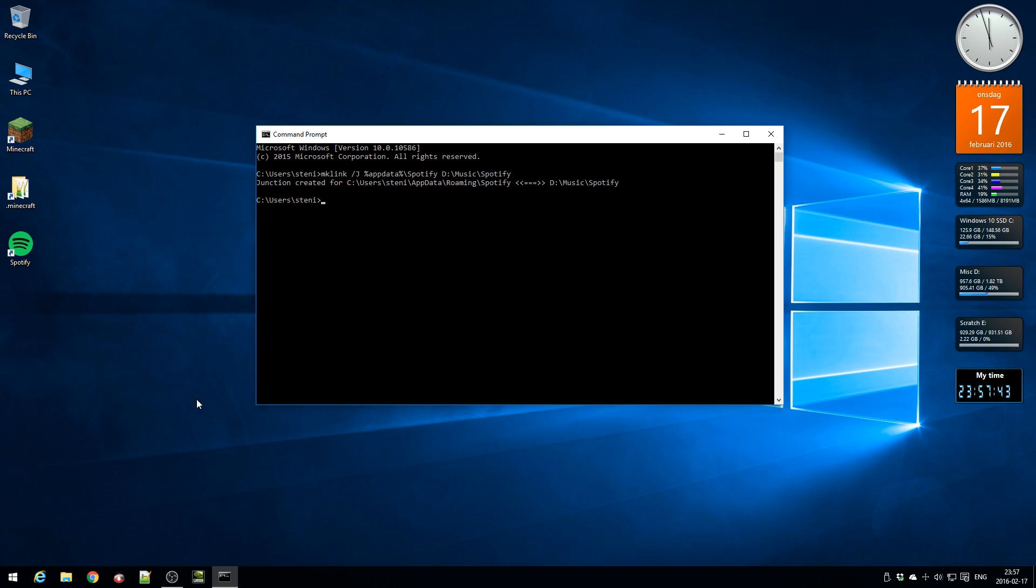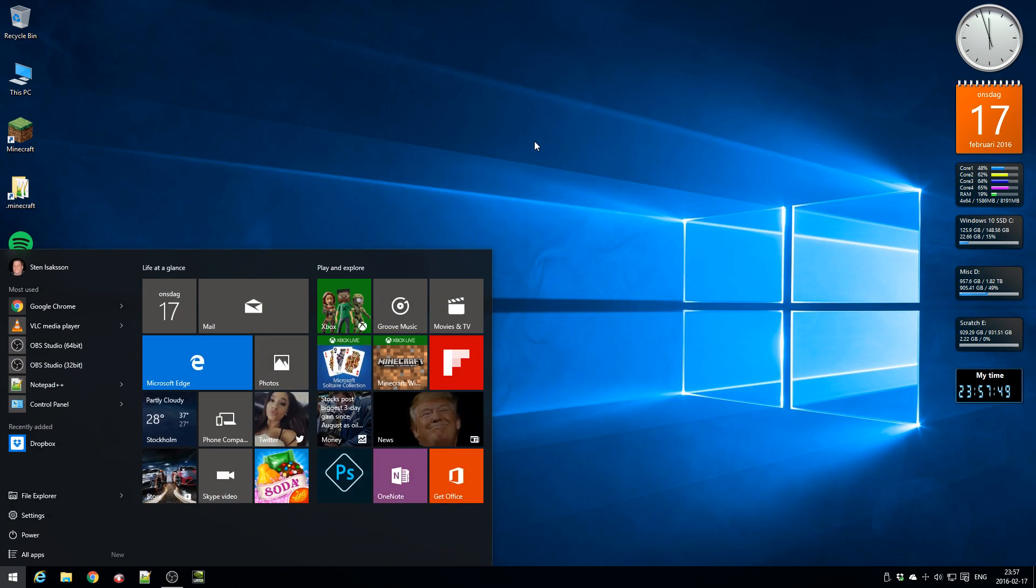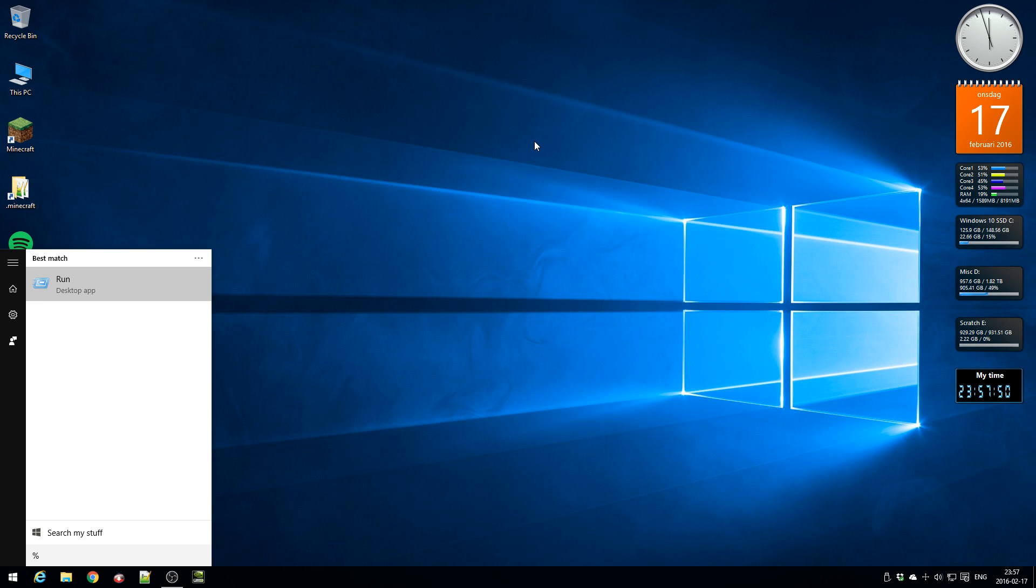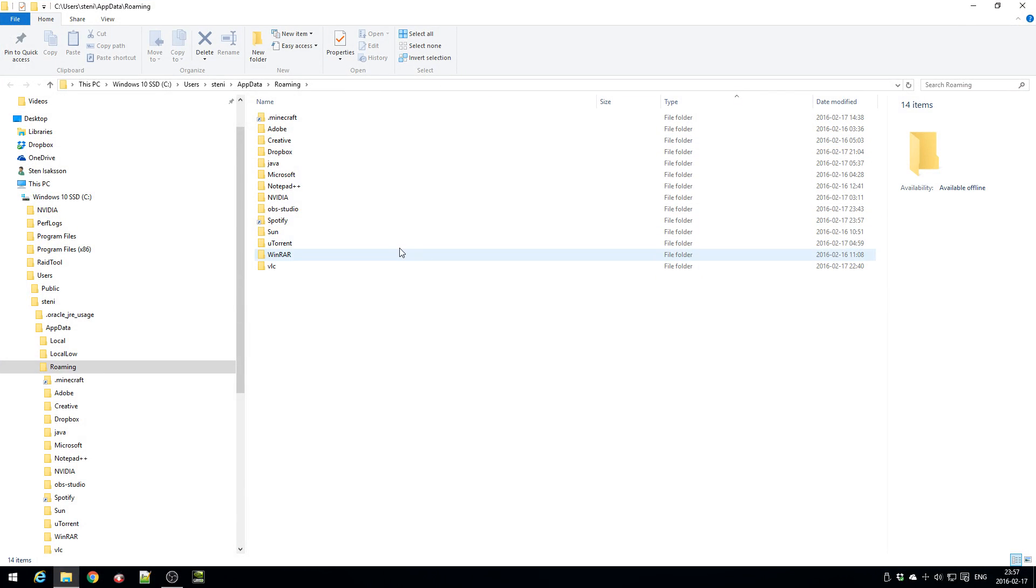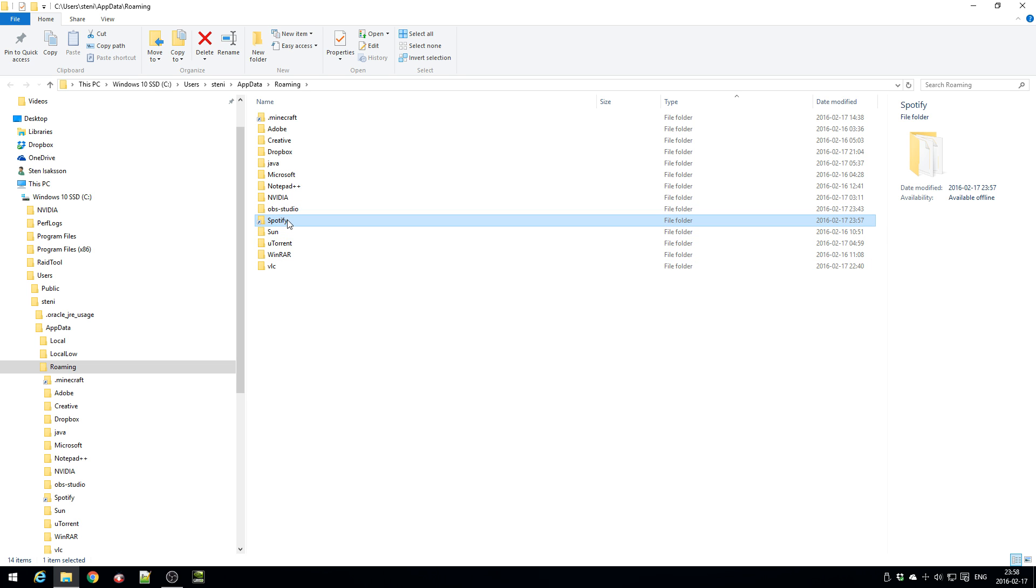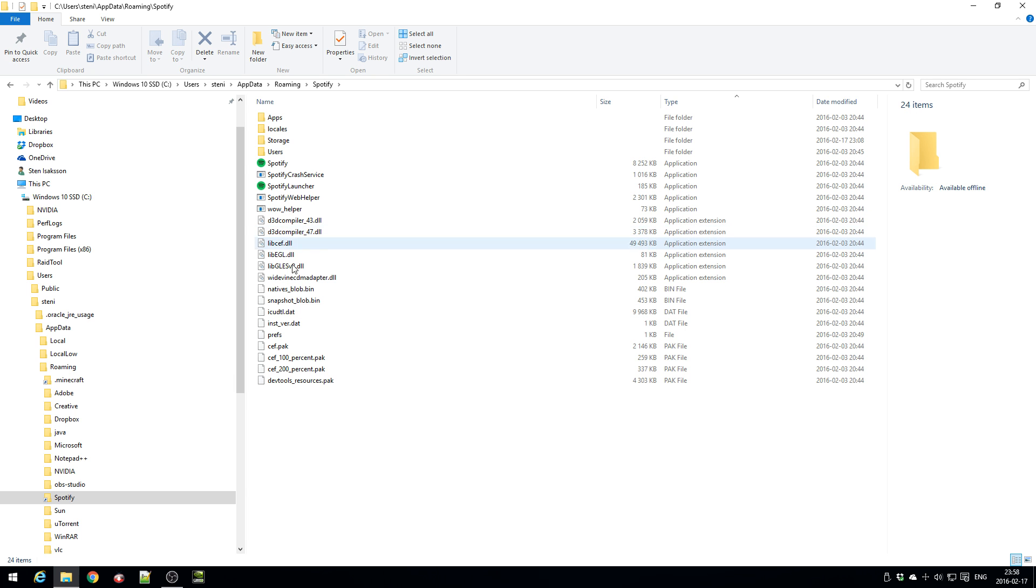And if you go to the app data folder now, you see that I have a Spotify folder here but it has this link to it. So basically the junction is a link to the new destination. But if I actually click here you see this is Spotify, it looks like you're still on the C Drive but it's actually on the D Drive.